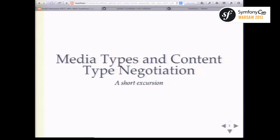Now a short excursion on REST principles. We were debating how much detail to cover, figuring it's an important topic. Many of you may be familiar with some REST principles, others are here to hear about that, so we'll find a common denominator.